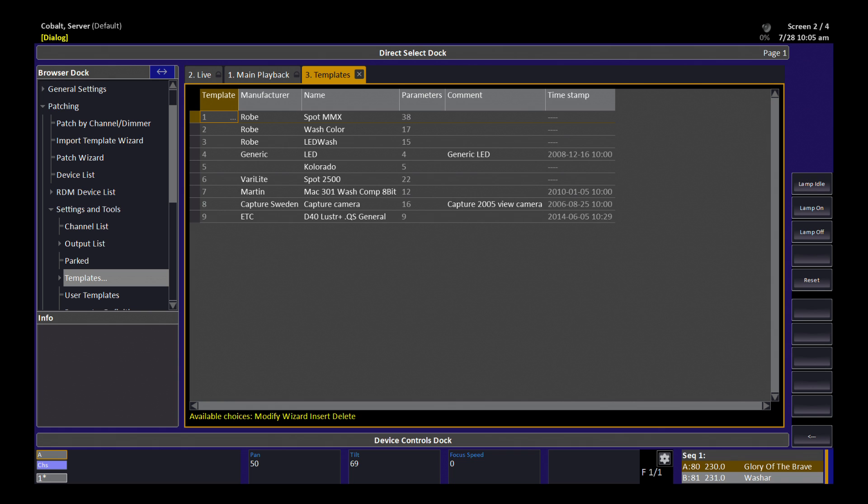I've just opened the templates list, which you find in the browser under patching. This shows all of the fixtures we currently have imported into this show file. But let's say I need to make my own. I can come to the end of the list and hit insert. I get an empty line.